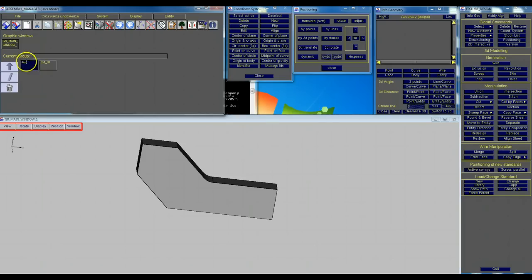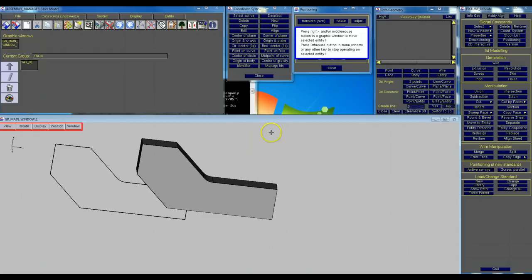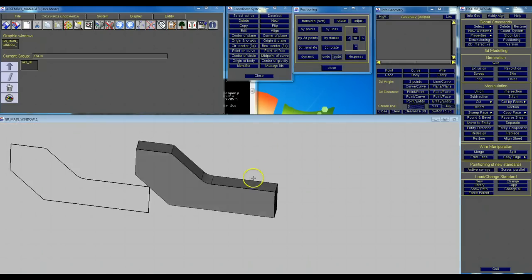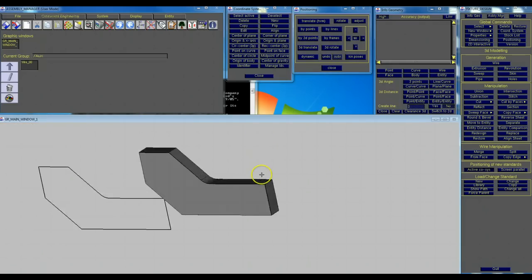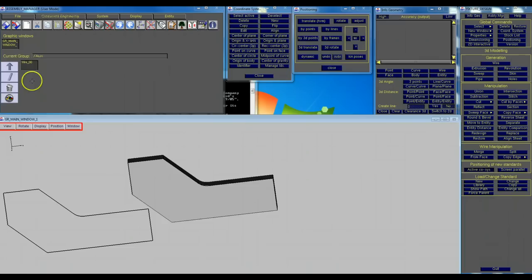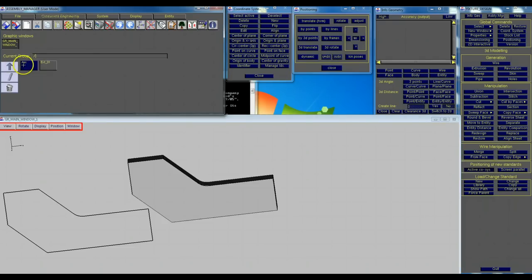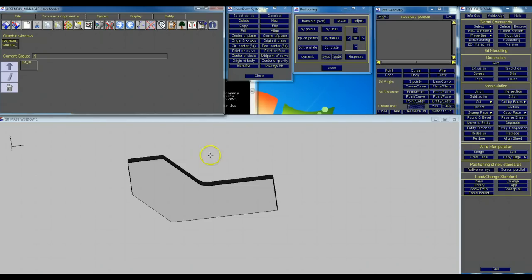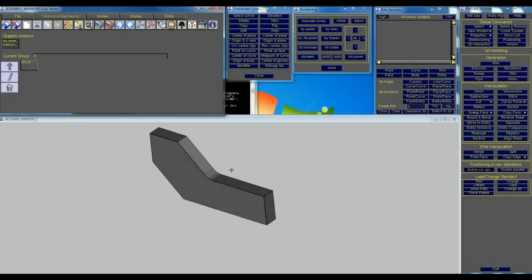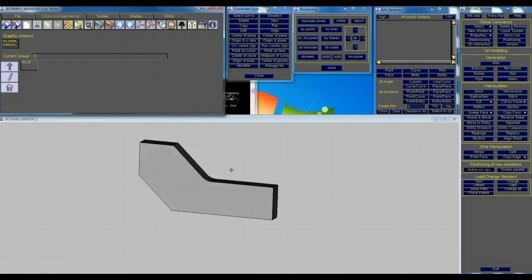Generally you get rid of your auxiliary group because that is the original 2D wire you created. So we're going to get rid of that because it's pretty much useless now. And that's your wire.